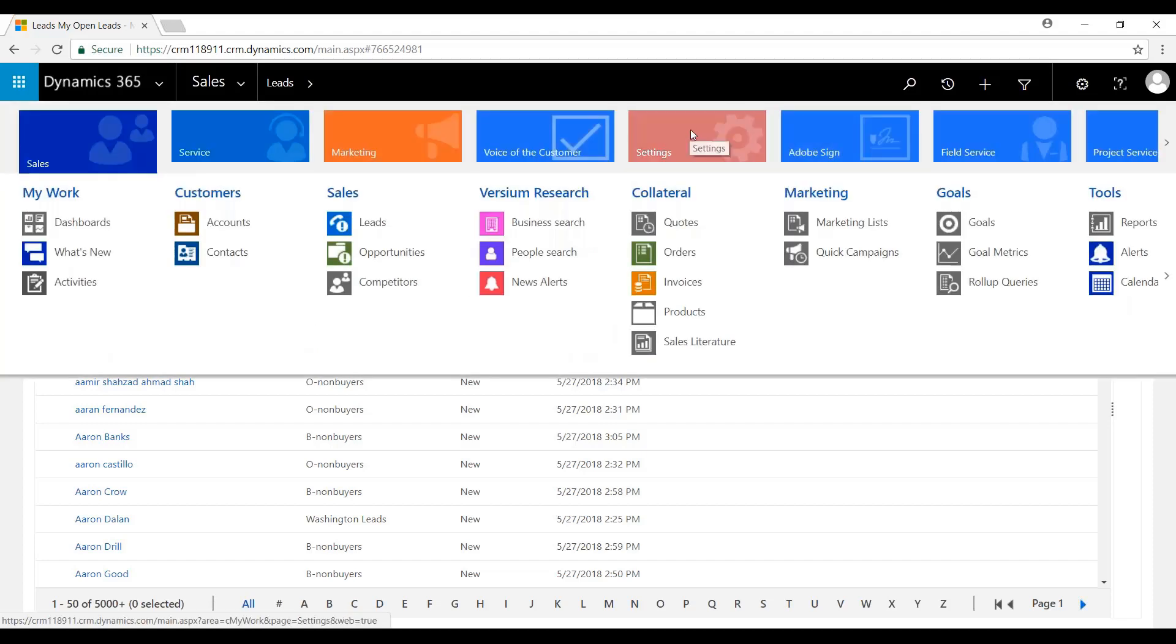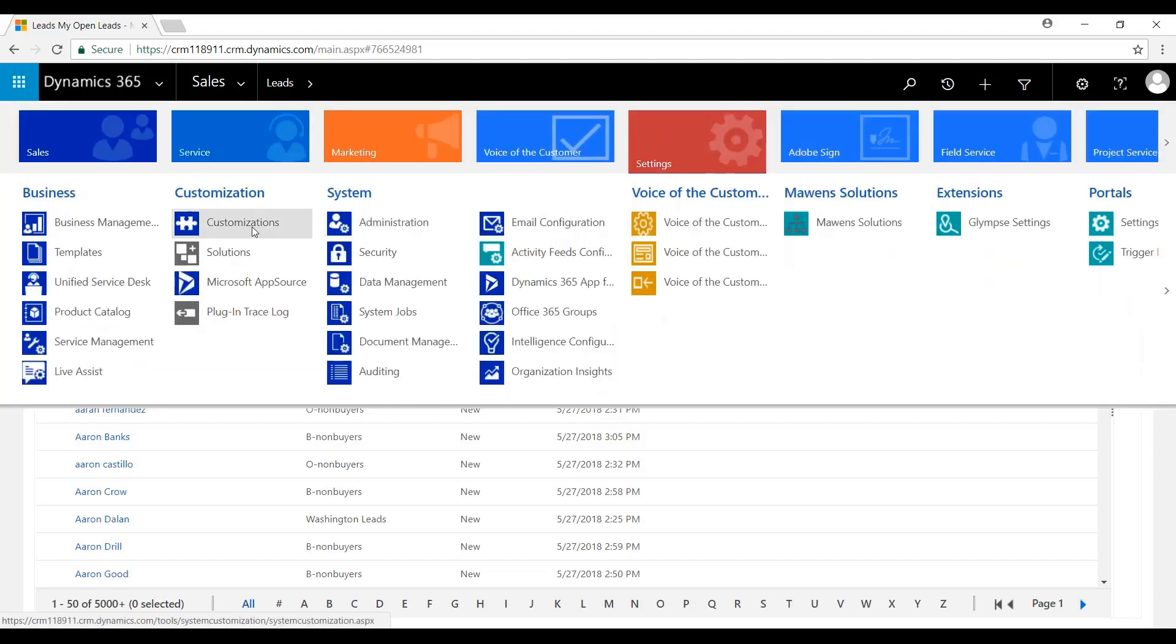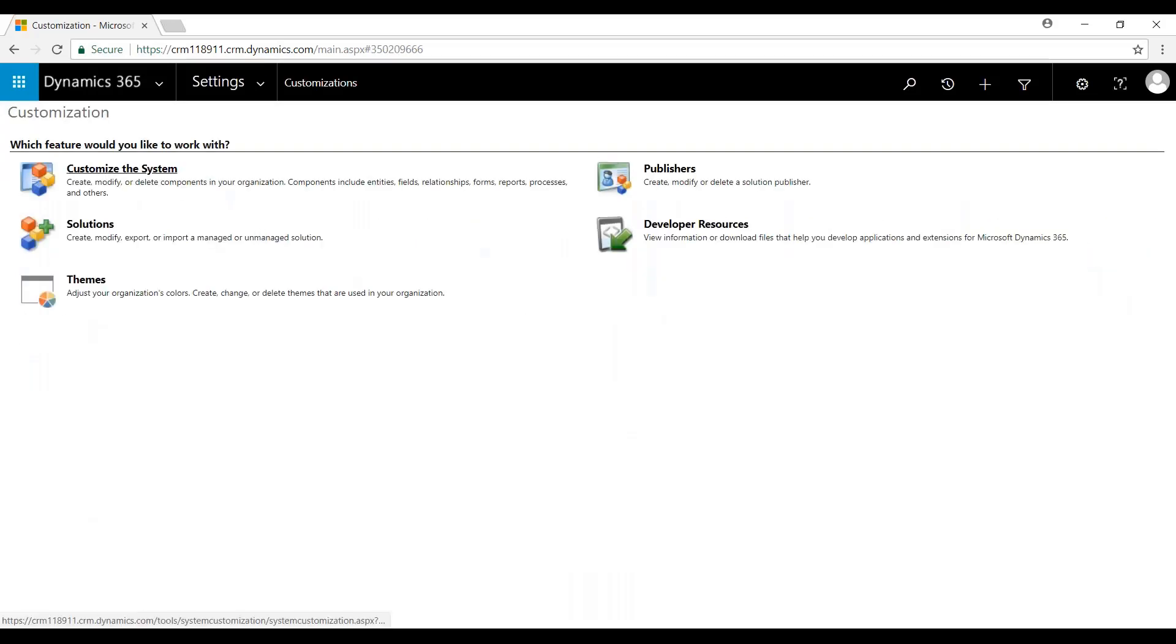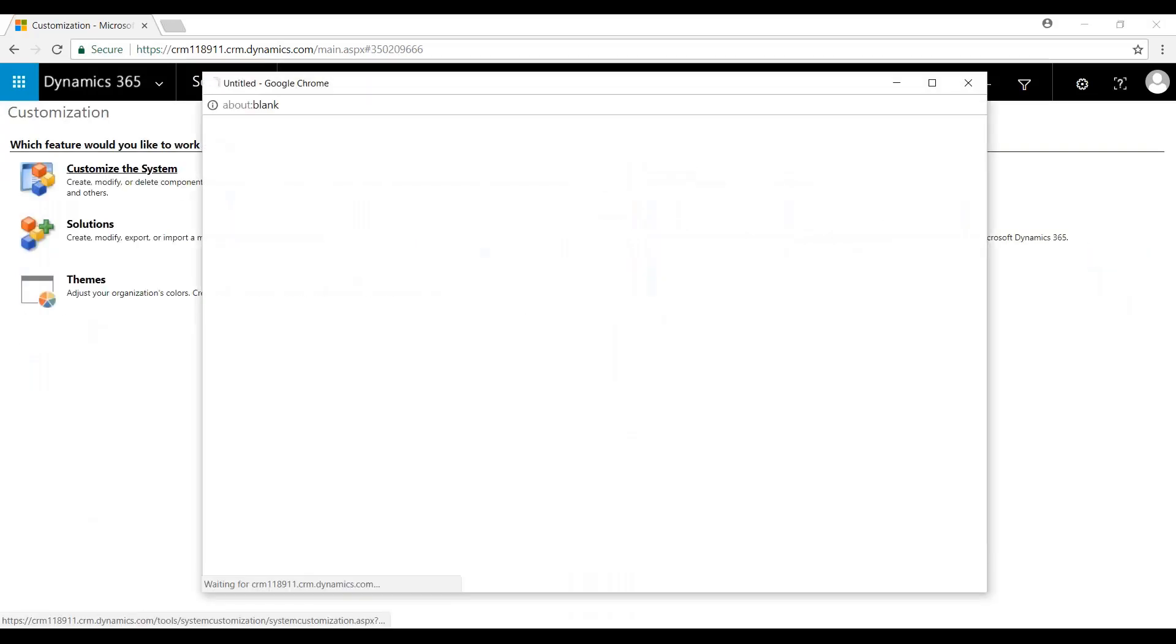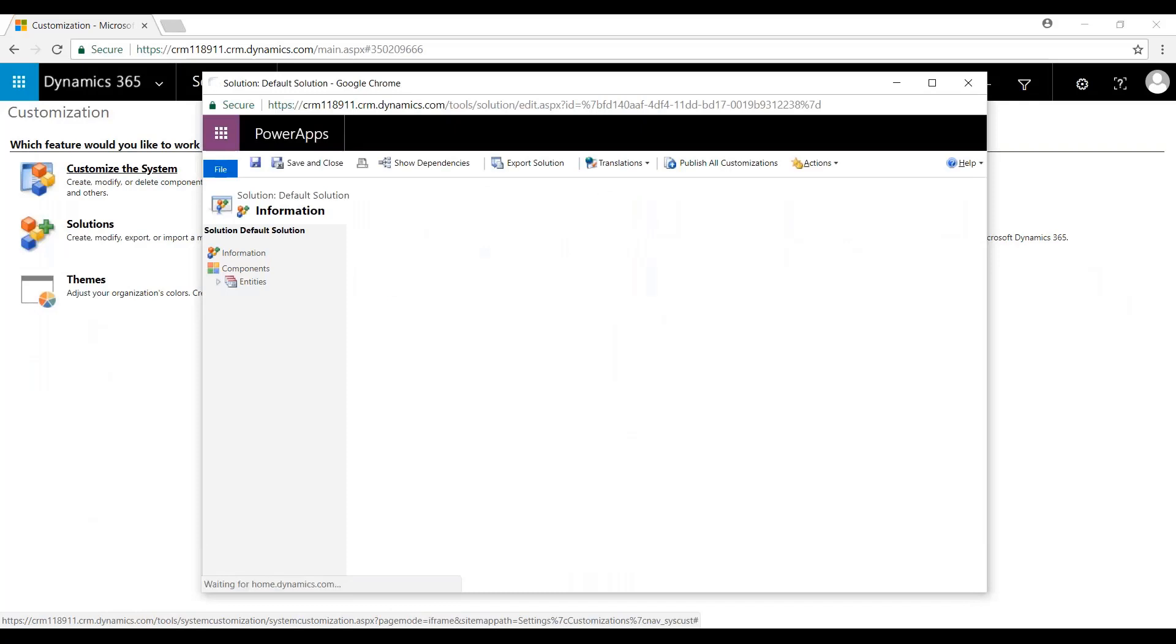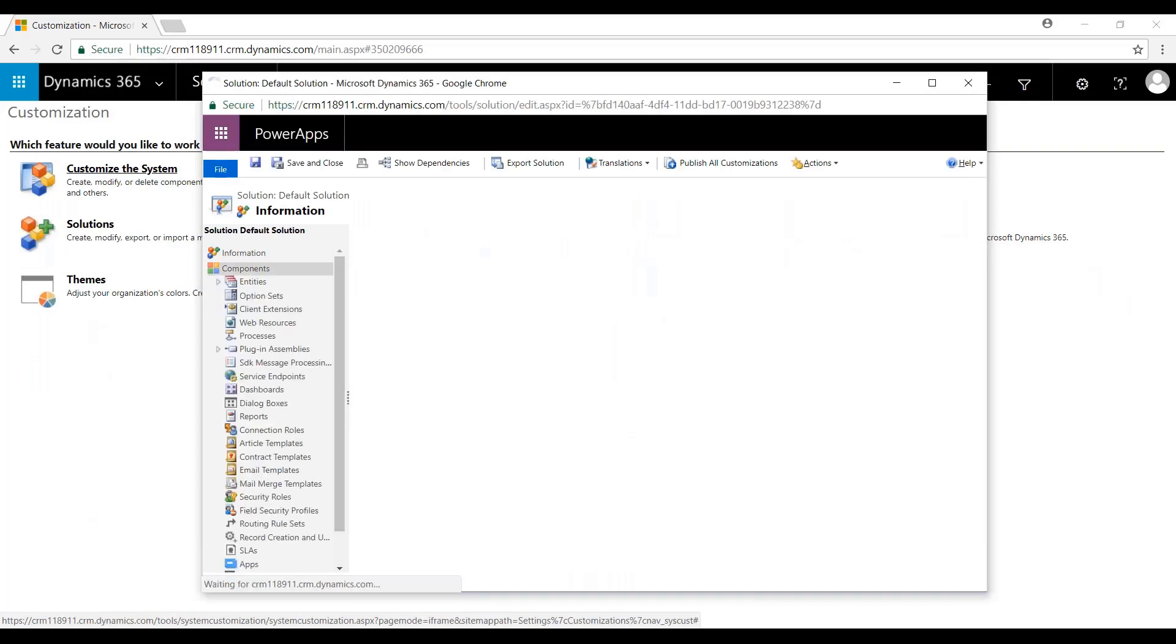We'll begin by going to Settings, Customizations. We'll go to Customize the System. That will open up the Power Apps Editor.